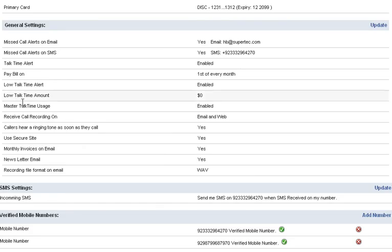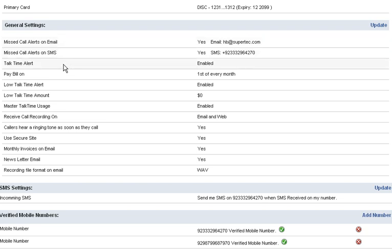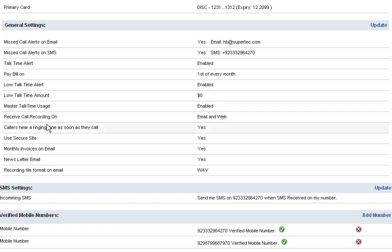Then you will see your general settings. You can get your email alerts, missed call alerts, SMS alerts, talk time alerts, bill alerts and master talk time usage, receive call recording. All these settings from your general settings.